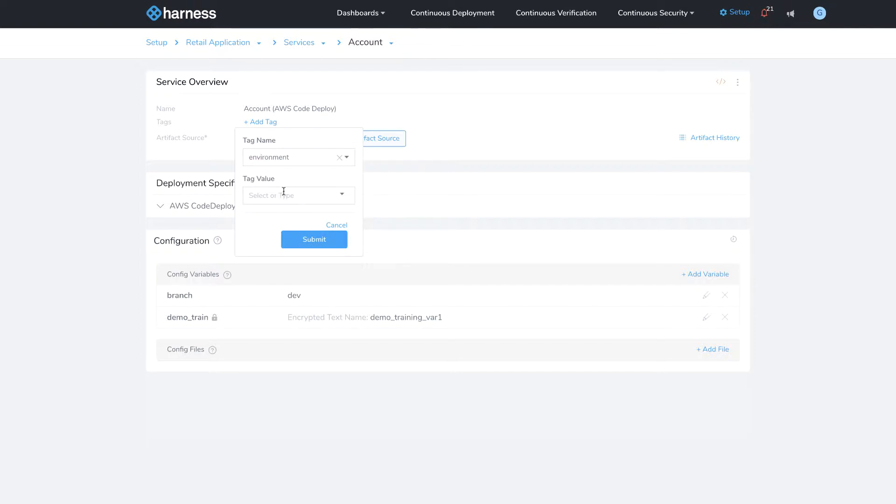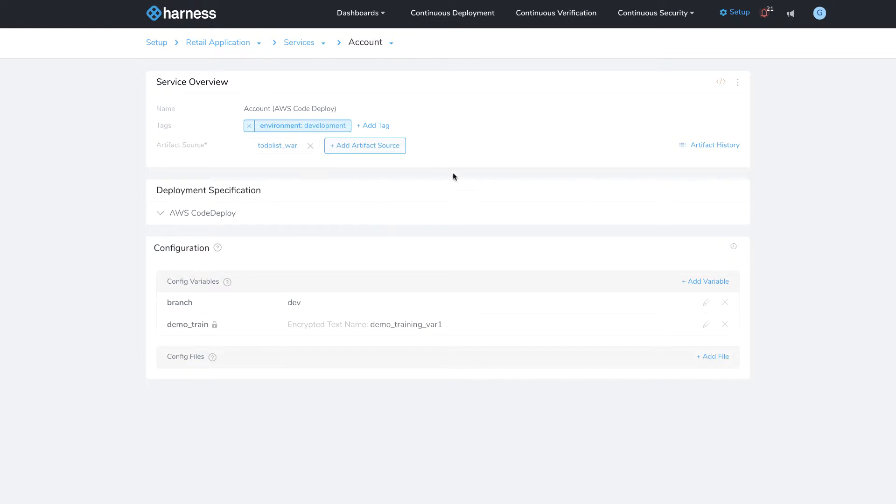When I click on the tag name, I get a dropdown of pre-existing tags. In this example, I'm going to create a tag called environment.